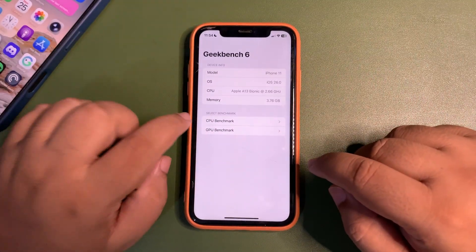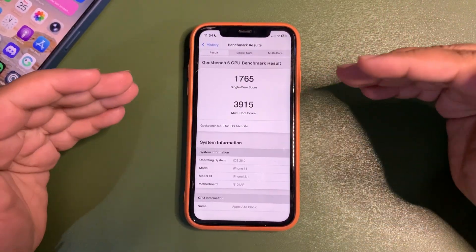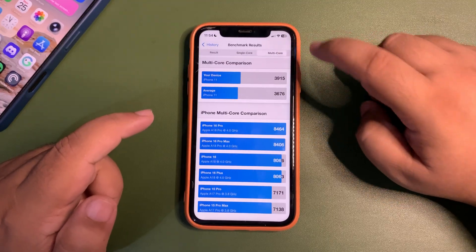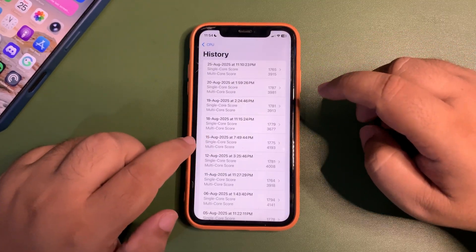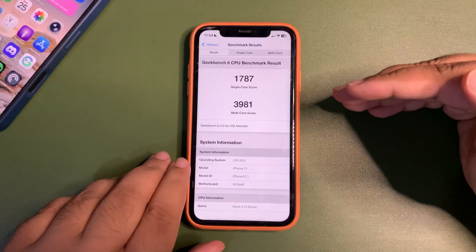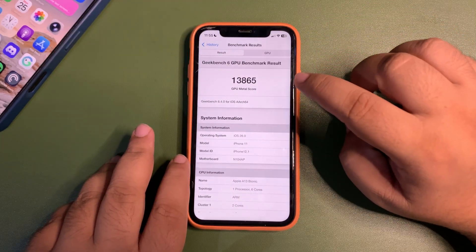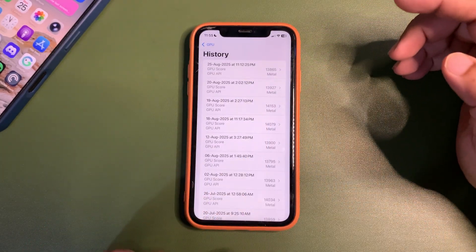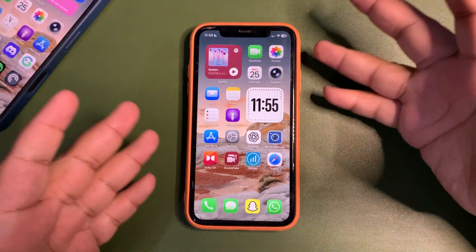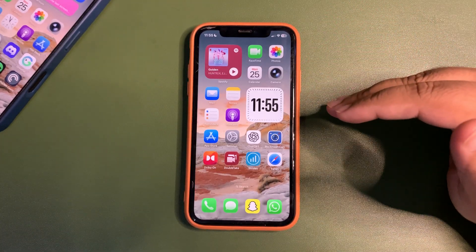What I can talk about right now is the Geekbench score. I ran the test on the iPhone 11 and got 1765 on single-core and 31915 on multi-core — both higher than average. However, they are slightly lower than the previous beta. The GPU metal score is 13865, also higher than average but slightly lower than public beta 4. It's just initial impressions and I hope it will improve after a couple of days.